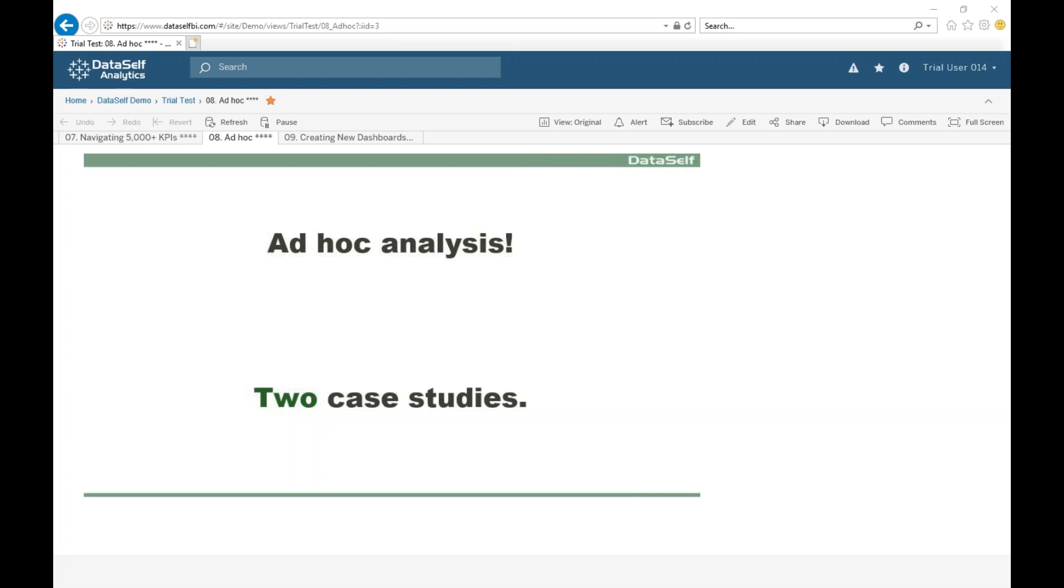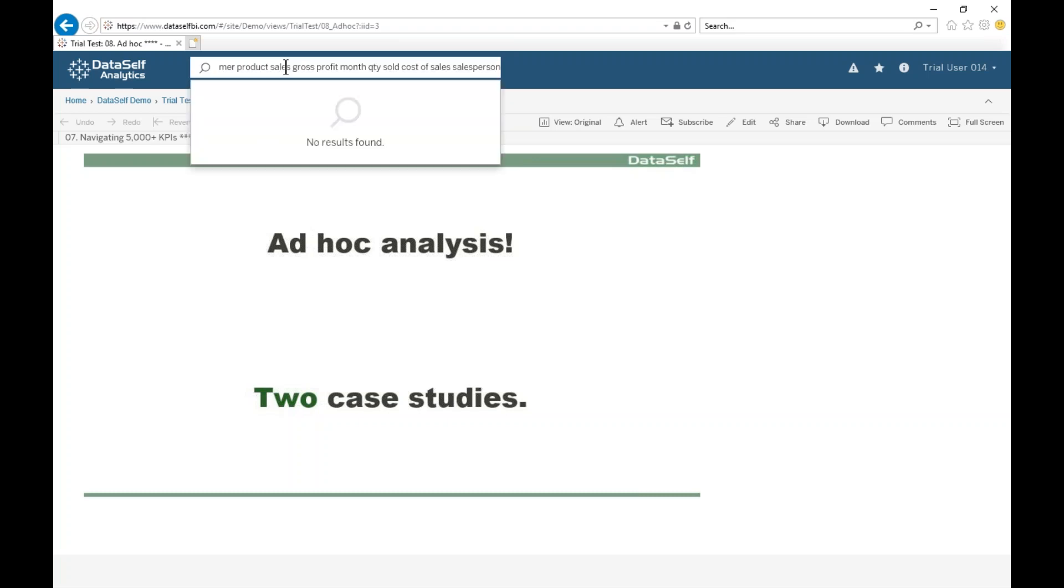Let me show another real case example. A client of ours was looking for a monthly sales, quantity sold, cost of sales, gross profit, and gross profit percentage by customer, salesperson, and product. It's a big report. Let's search for all of these keywords and see what we find. We don't find anything. There's no out of the box report covering all of these things.